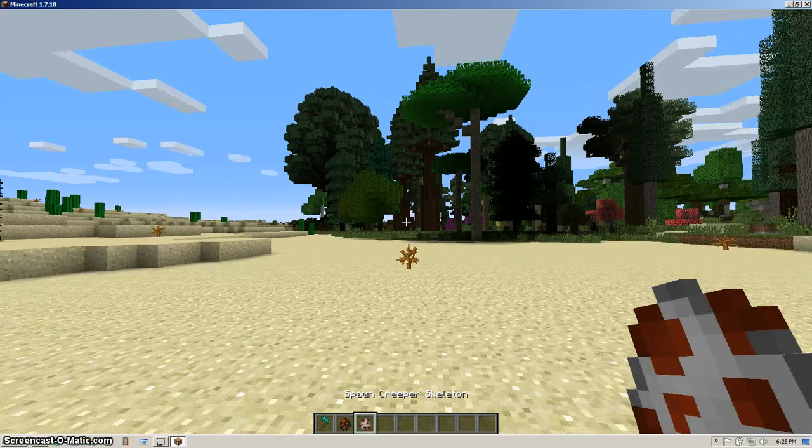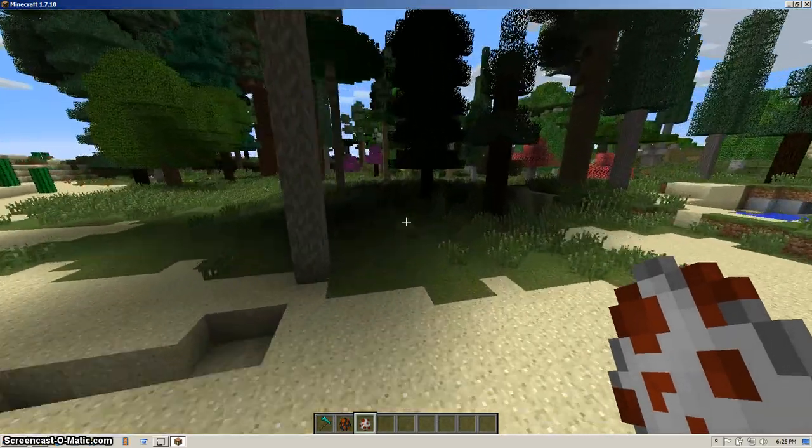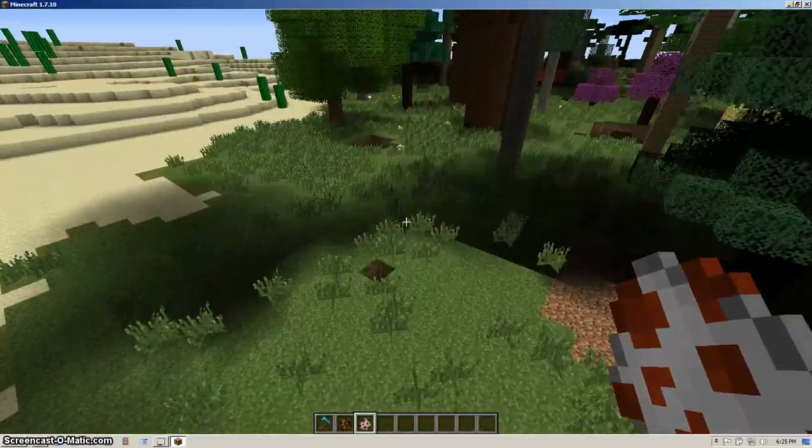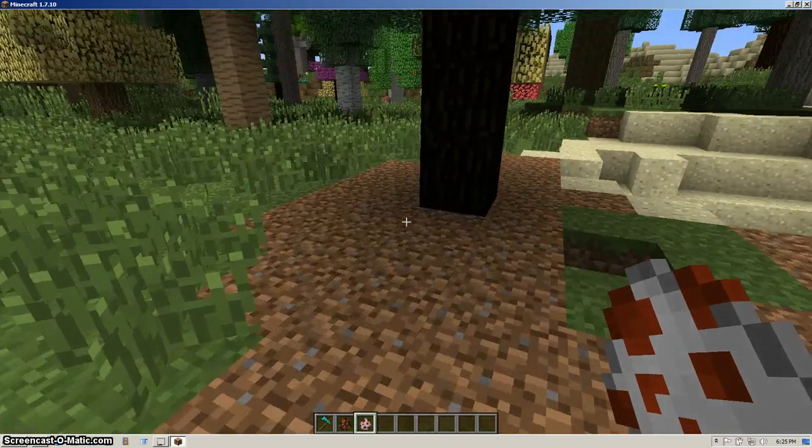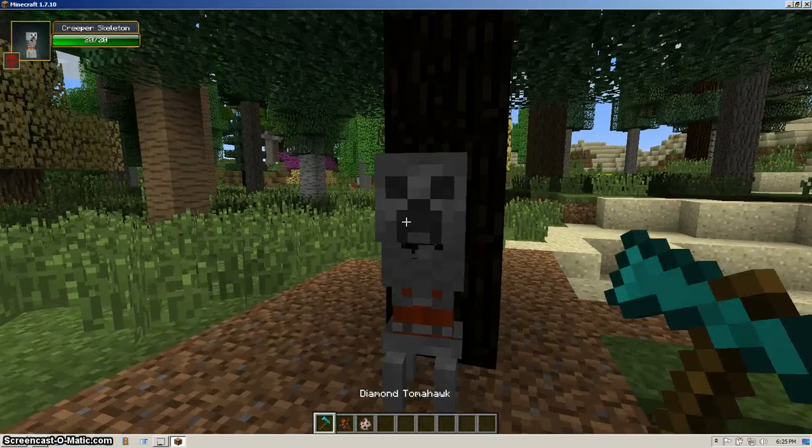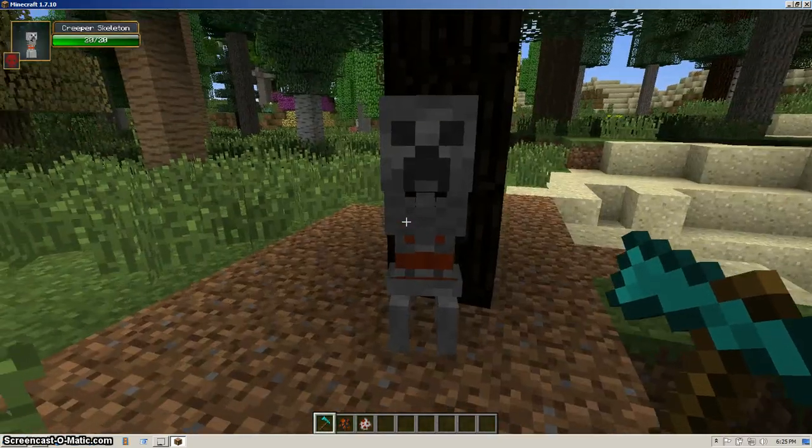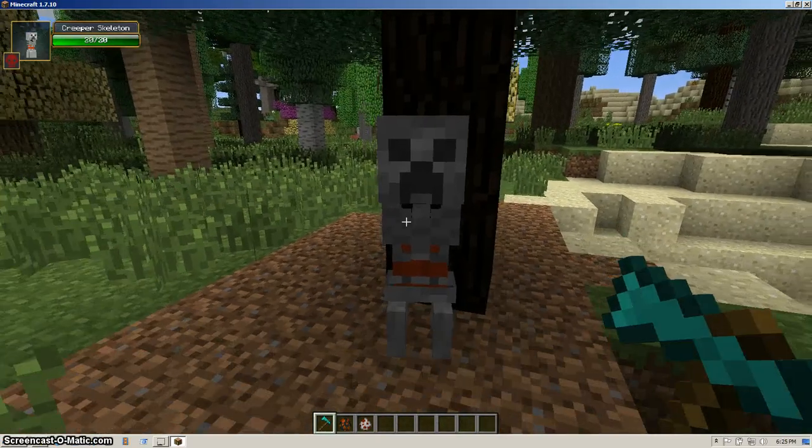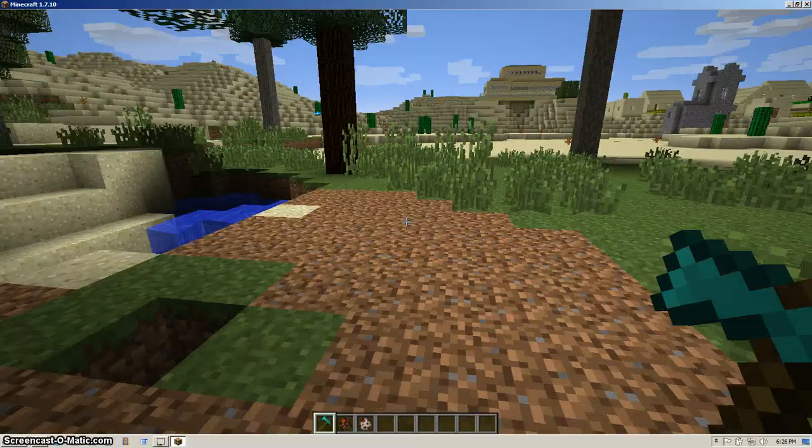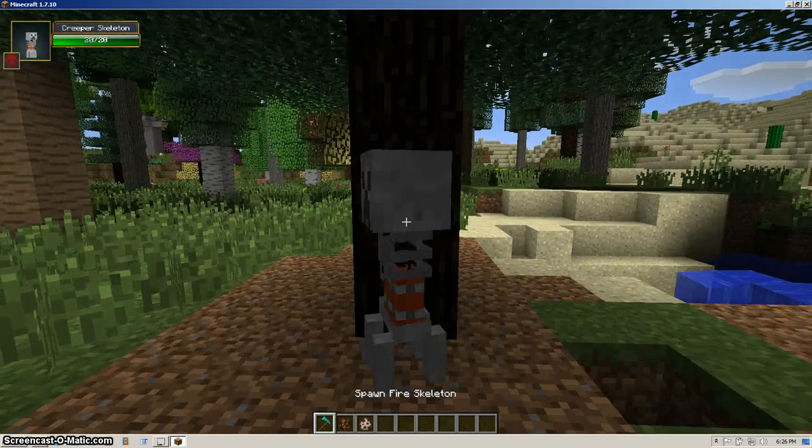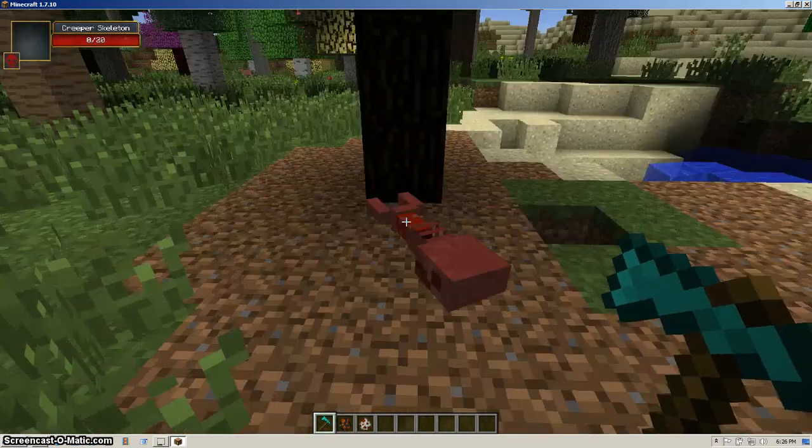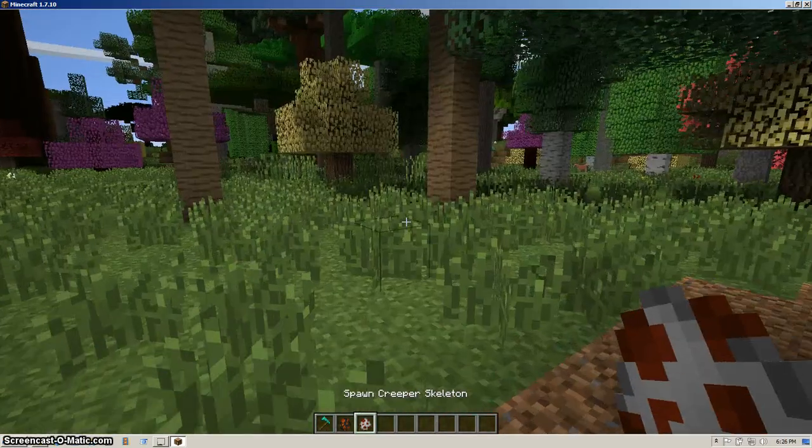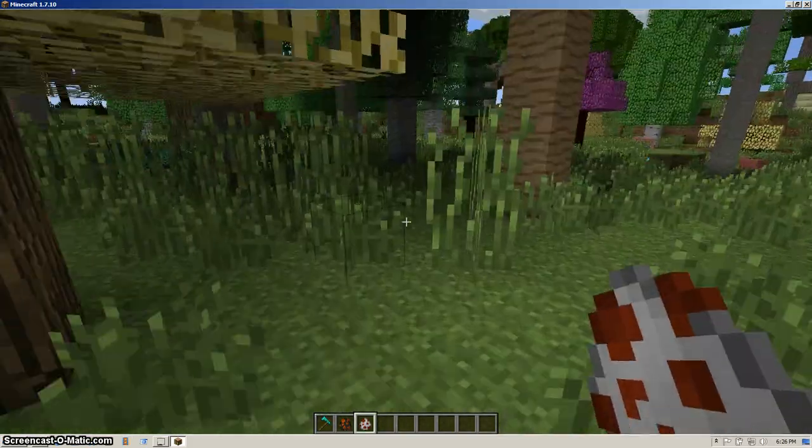And the next one, which we'll have to probably check out under here, because this one will burn in the daylight. It's the creeper skeleton. This will blow up a lot more than a regular creeper. And this one actually will drop... Wait a minute, where'd he go? Let's spawn another one.